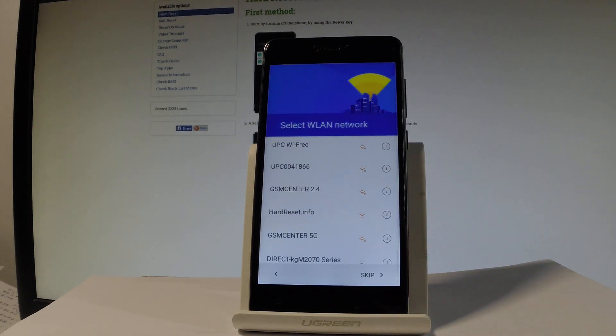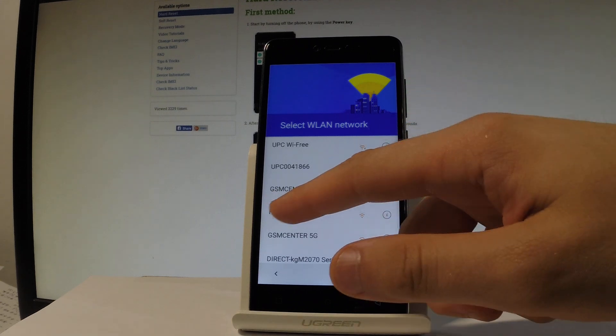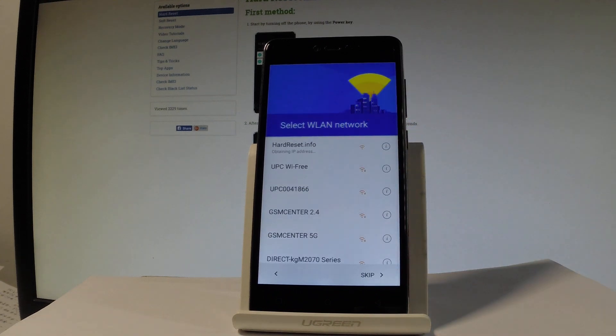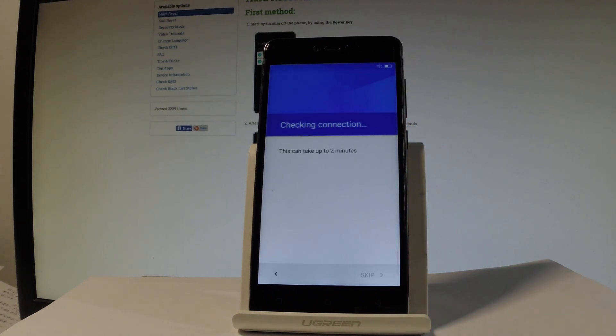You can connect your device to one of the available Wi-Fi networks. It's not necessary, you can bypass this step, but it's always a good idea to have an internet connection, so let me connect my device to my Wi-Fi. The device is obtaining IP address and now the phone is checking connections, wait a couple of seconds or maybe even two minutes.